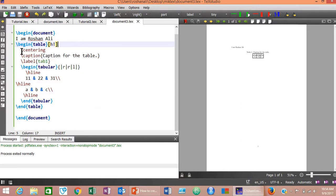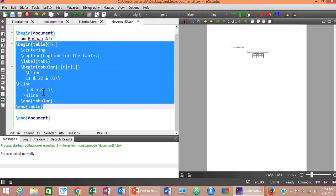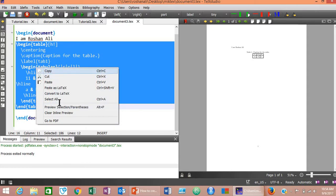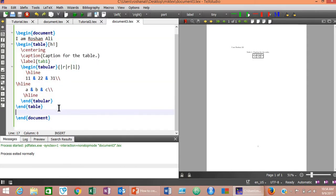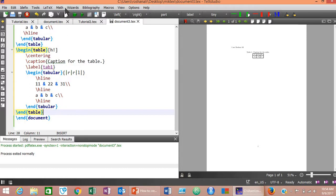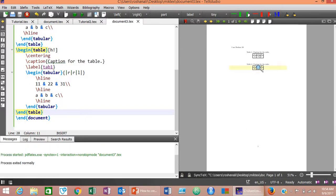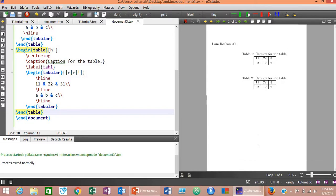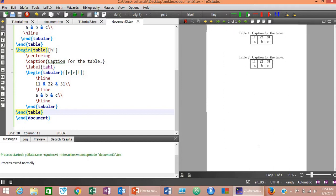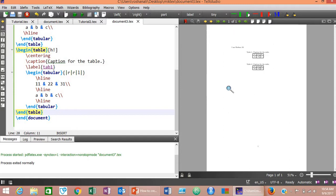Now let's create another table by copying and pasting the first table's code beneath it, then compile. This is the second table — LaTeX automatically numbers them, so the first is Table 1 and the second is Table 2. That was all for today. Thank you for watching. In my next video, I will be telling you about mathematical equations in LaTeX. Bye.